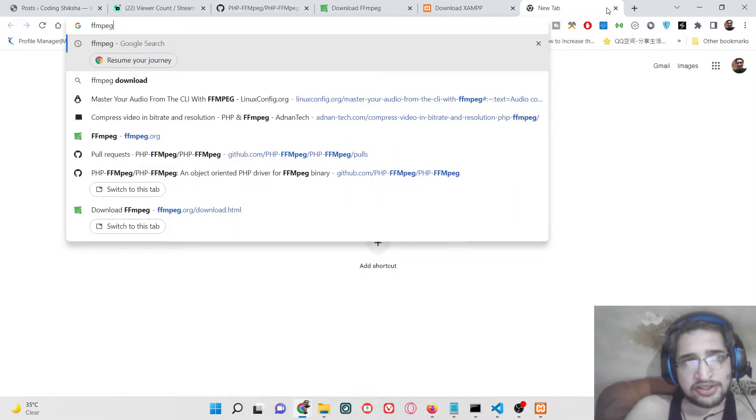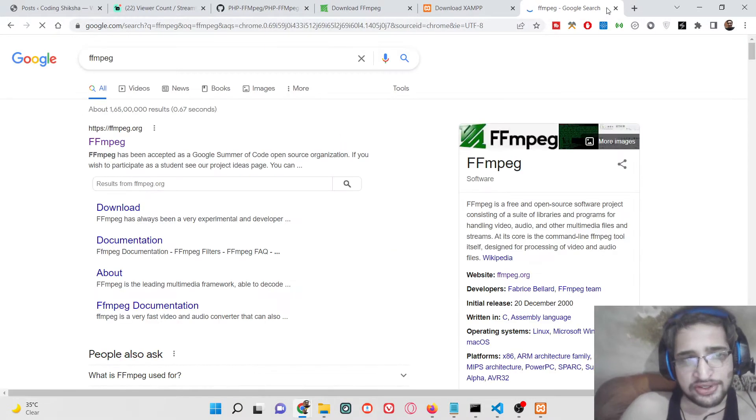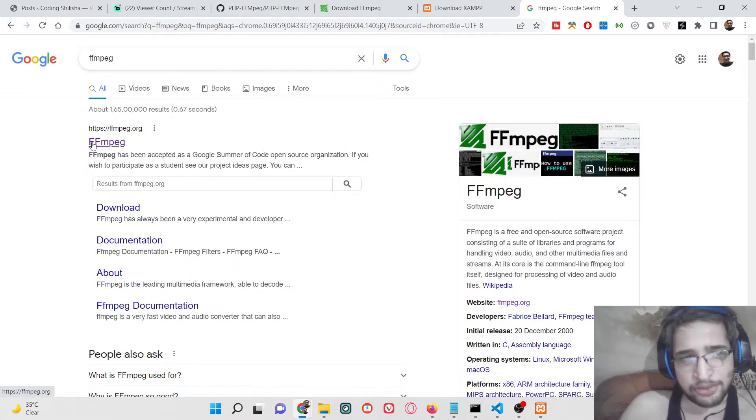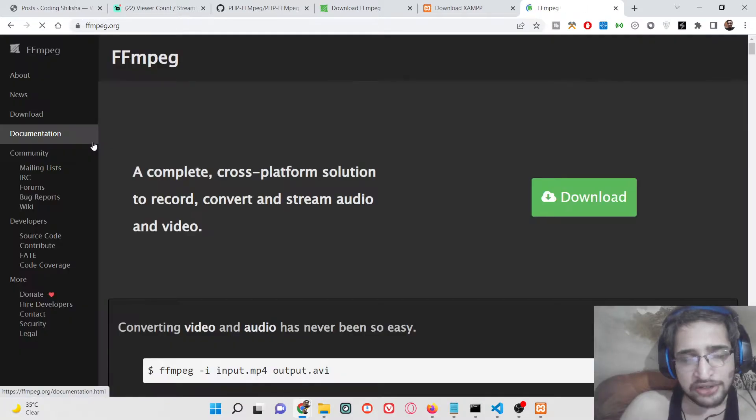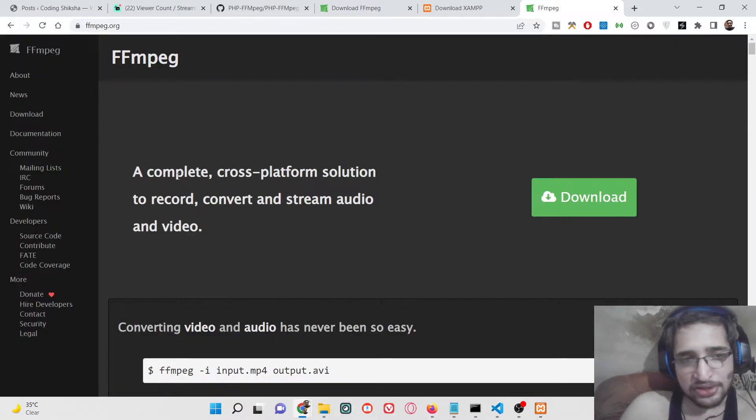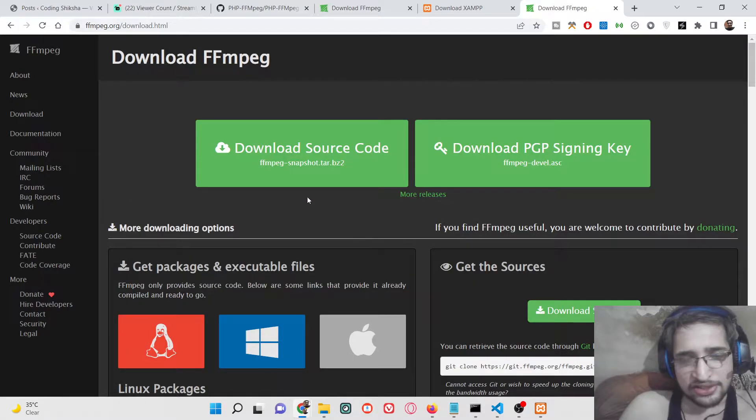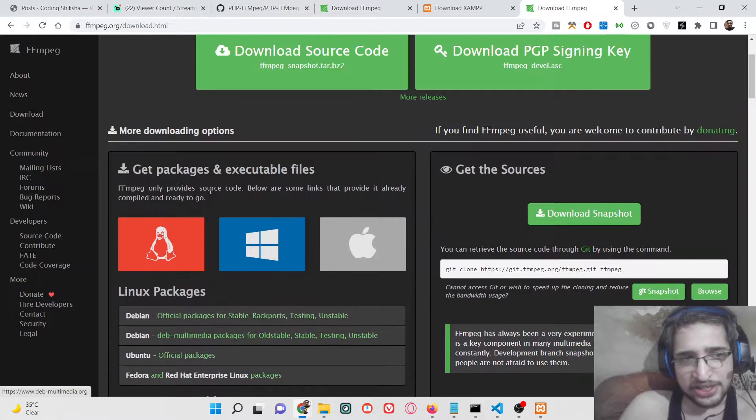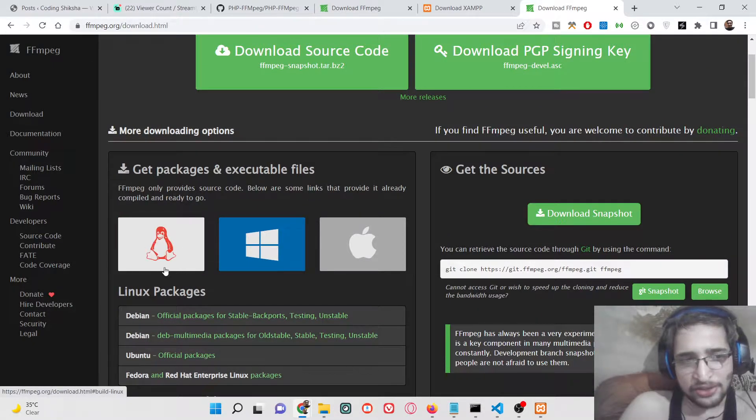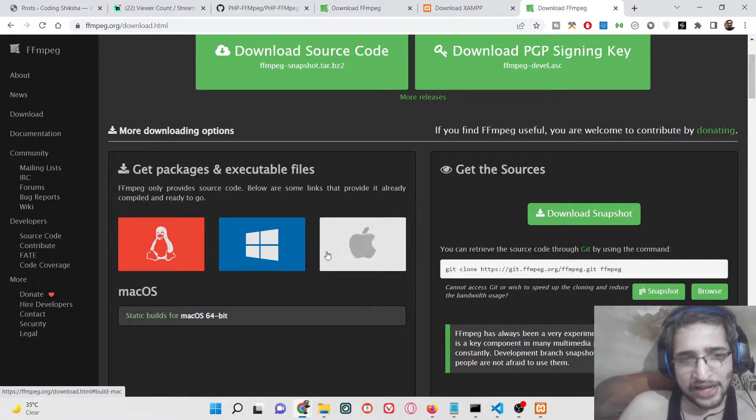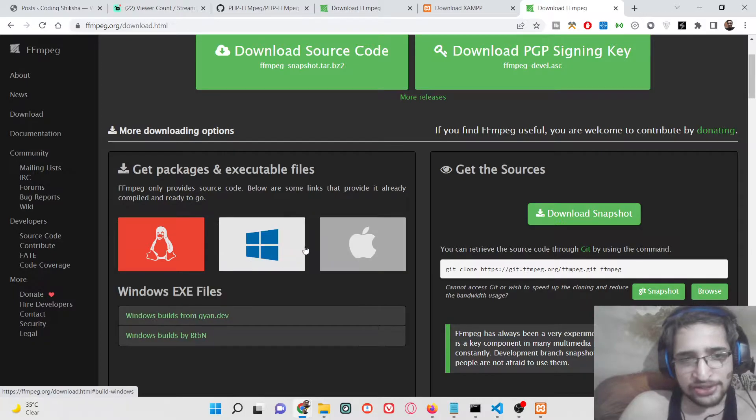FFmpeg is an open source video processing library and audio processing also. It's completely cross-platform - you can download this inside your operating system. It can be downloaded on Mac, Linux, and Windows.